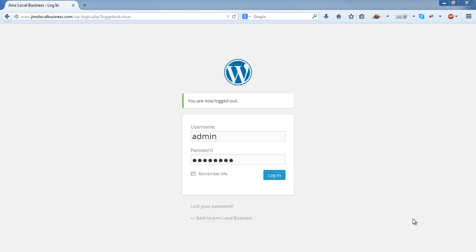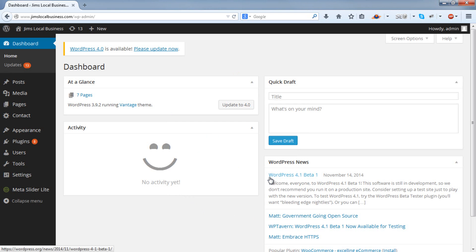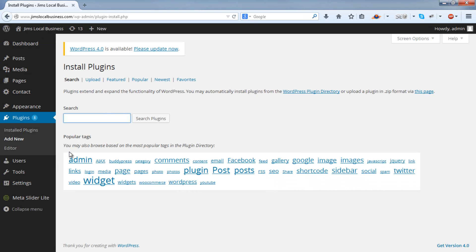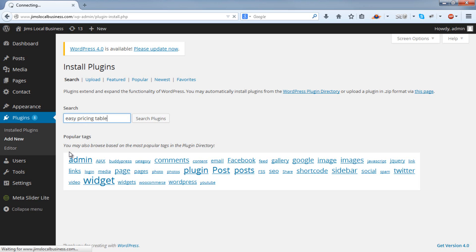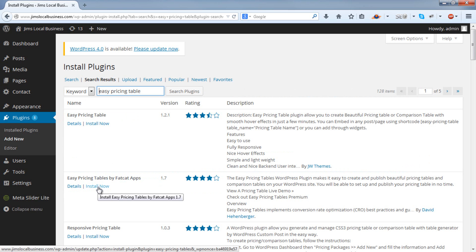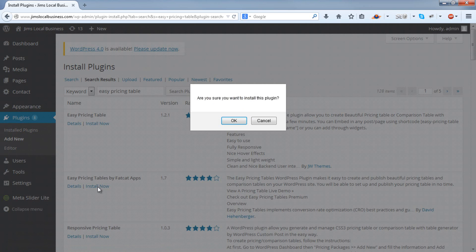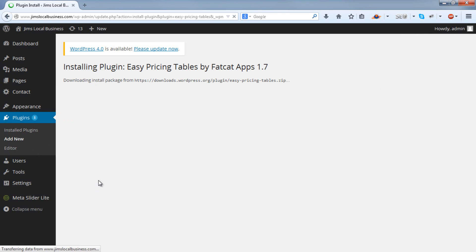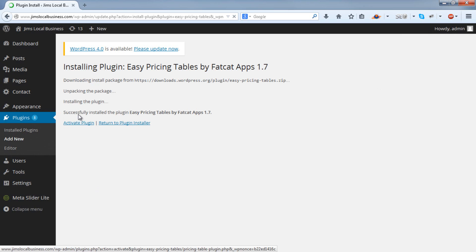Once you've logged into your WordPress Dashboard, go to Plugins and Add New. Search for Easy Pricing Table. We want this one, Easy Pricing Tables by Fat Cat Apps. Install now and activate.